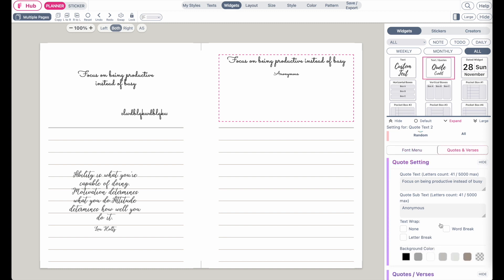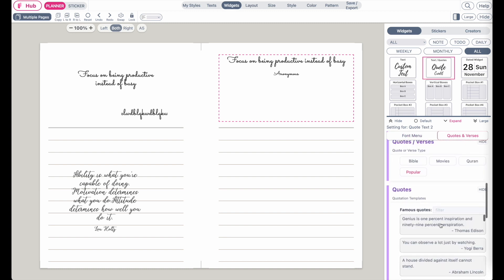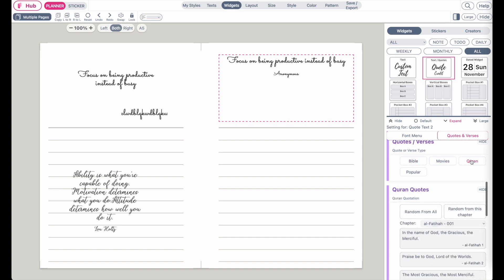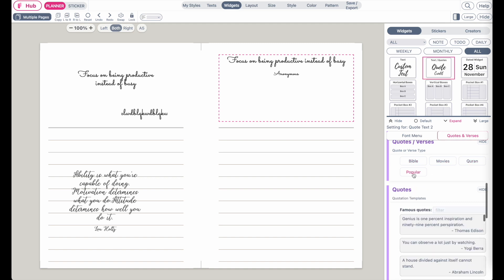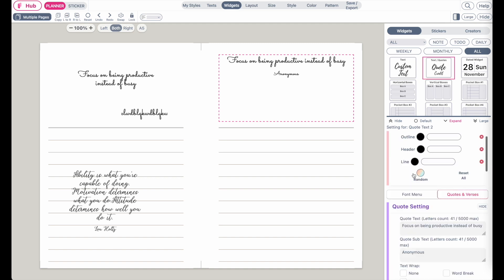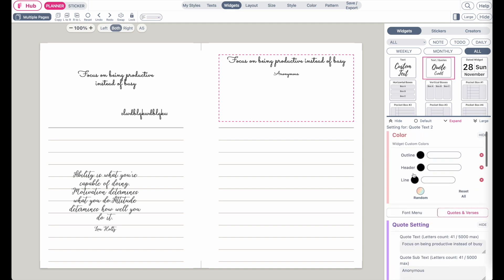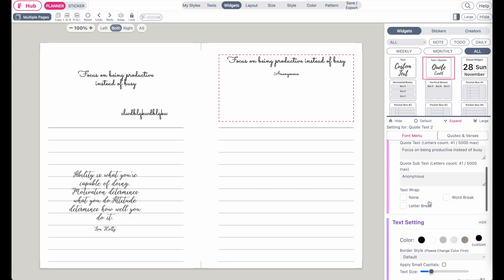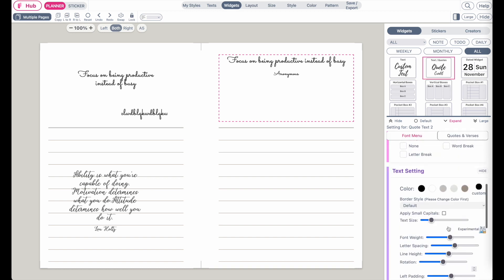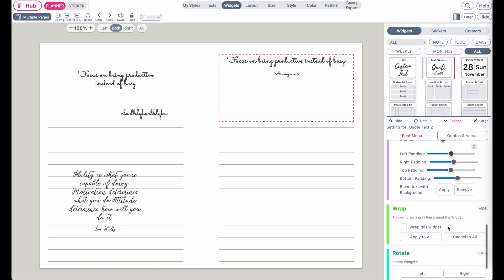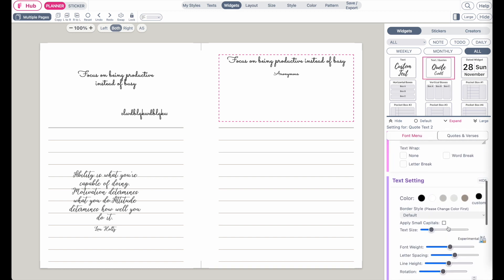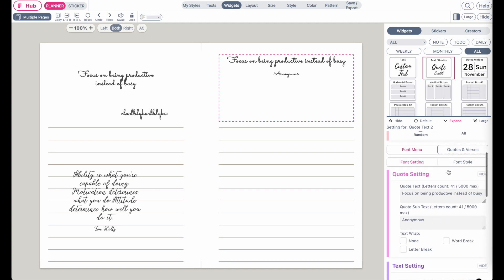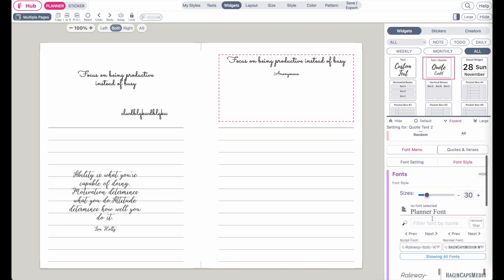Under quote, you can select different kinds of quotes: Bible, movie, Quran, or popular quotes. You can also change the font by clicking on font menu, which will pull up the font selection like before.